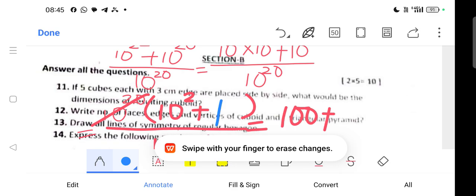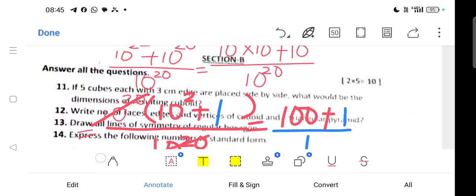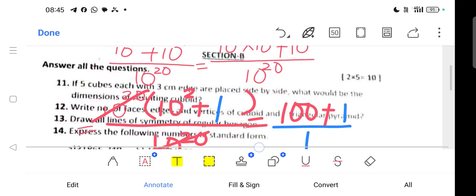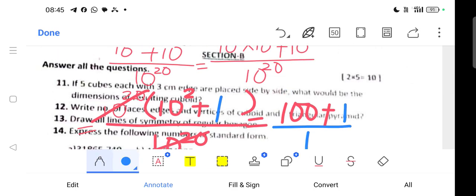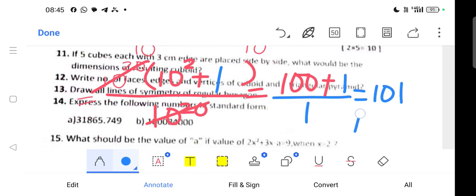After cancellation, the numerator becomes 100 plus 1, divided by 1 in the denominator. This equals 101. So the final answer is 101.